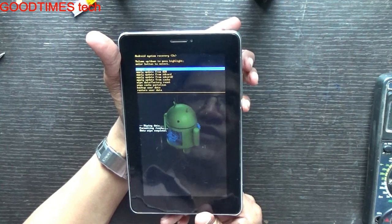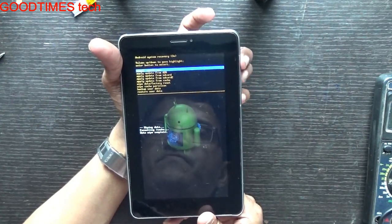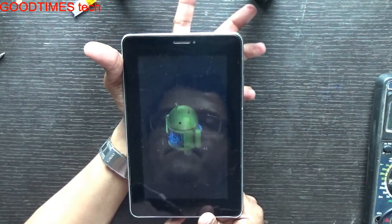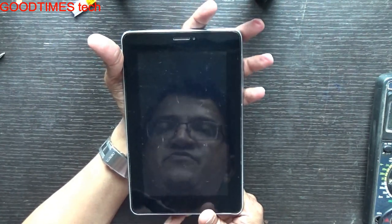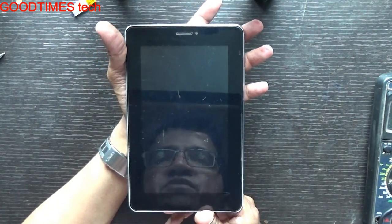Now we will reboot it. Let's see whether the password is gone.